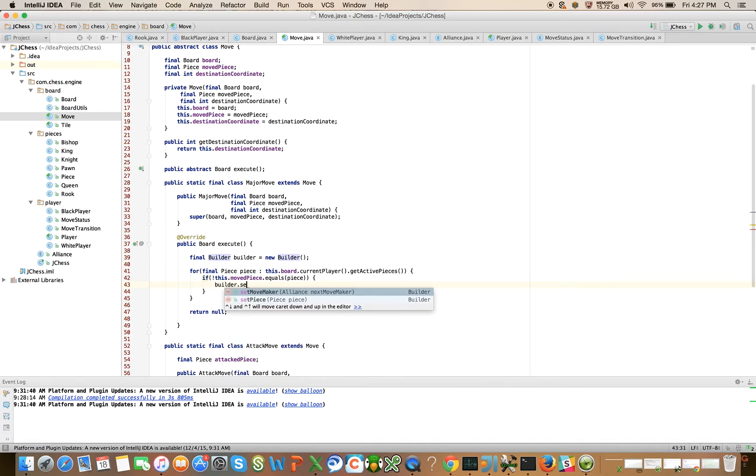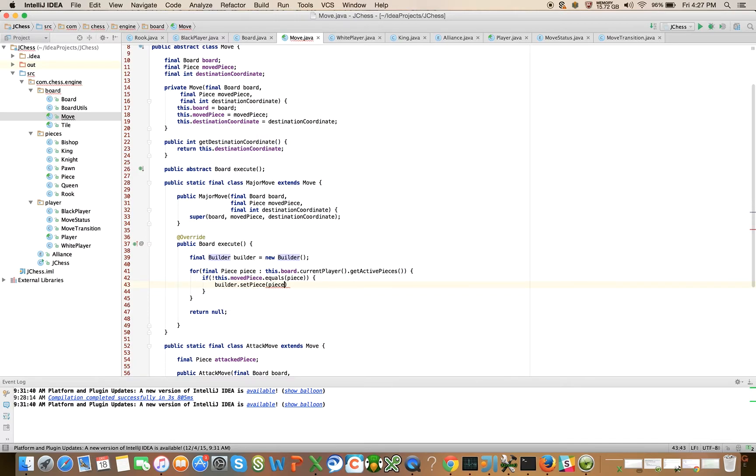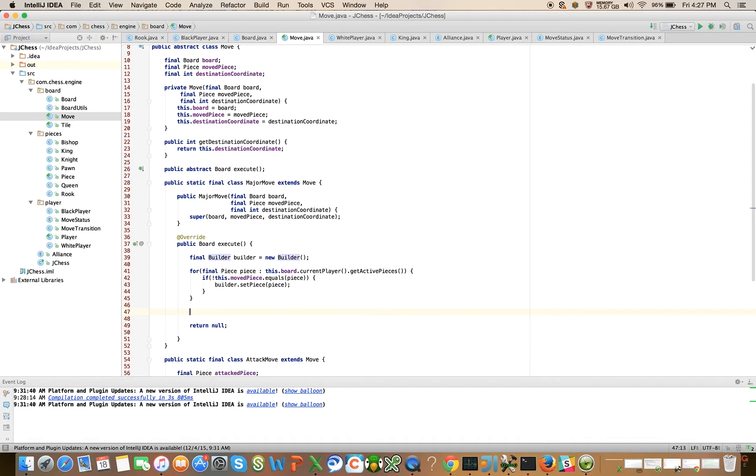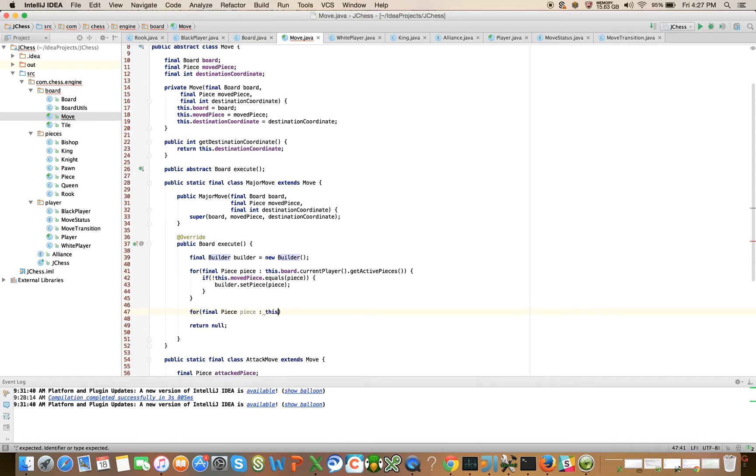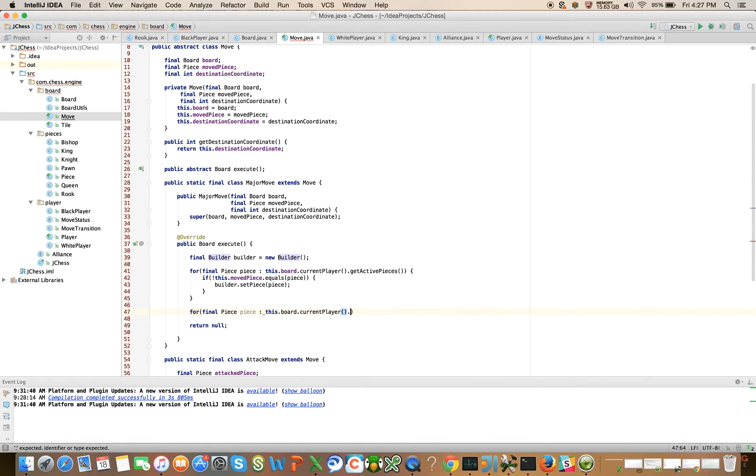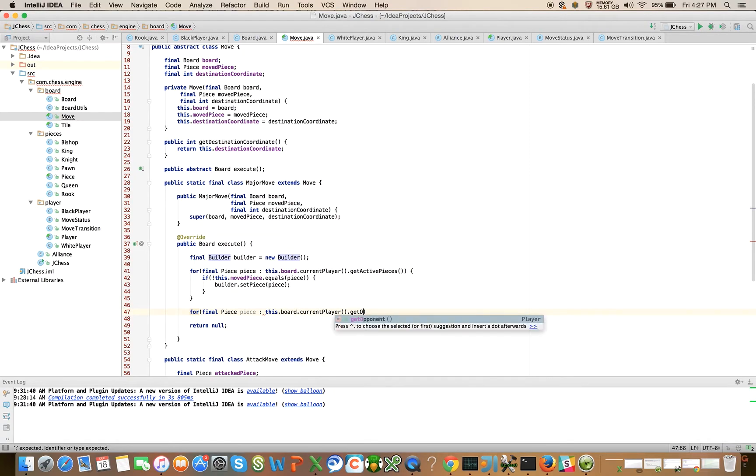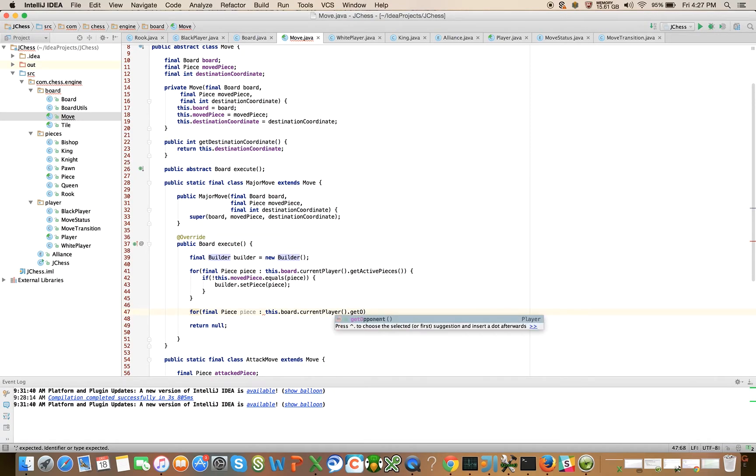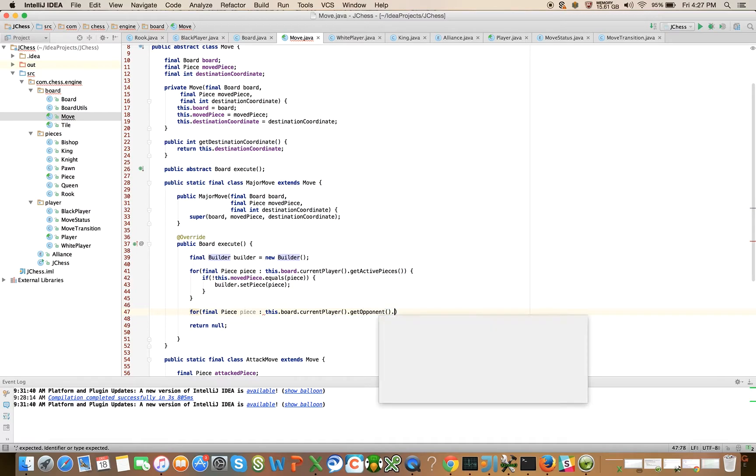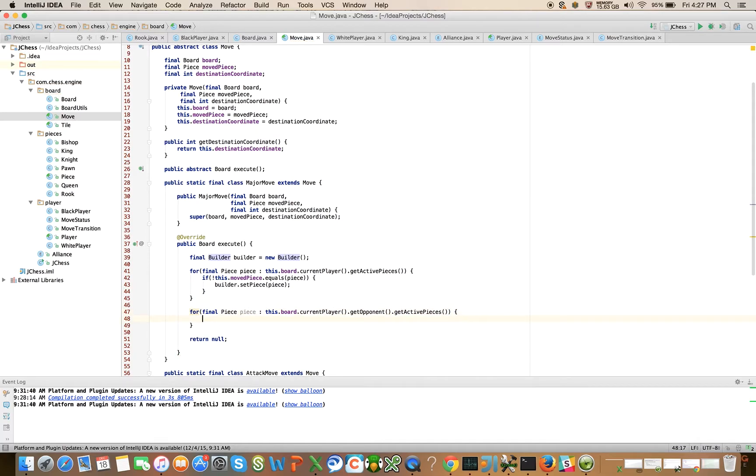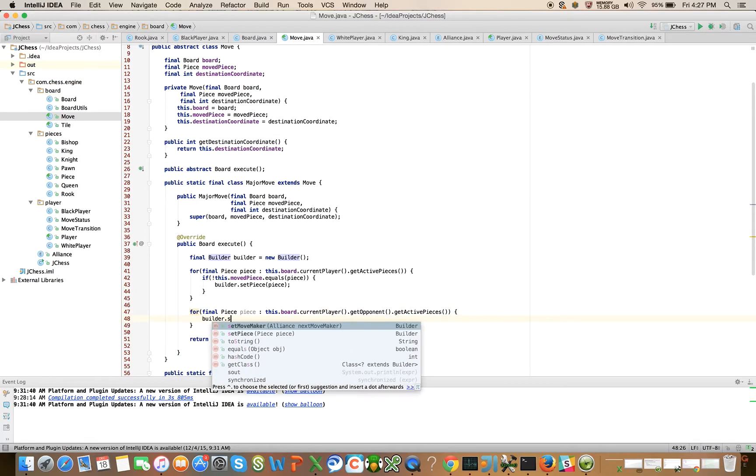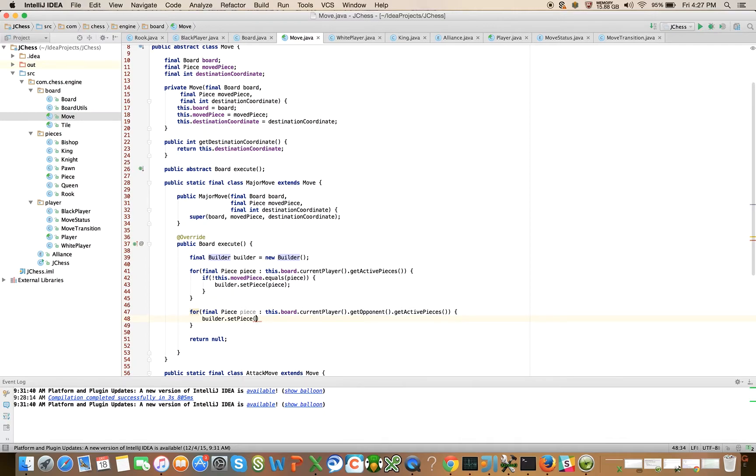I'm going to explain this in a minute. Then another for loop: for final Piece piece in this.board.currentPlayer.opponent.activePieces, we're just going to say builder.setPiece(piece). You don't have to do it this way - I sort of like to. We could have written a method called getAllActivePieces and done it that way, but I actually prefer to do it this way. It's a little bit more readable to me.